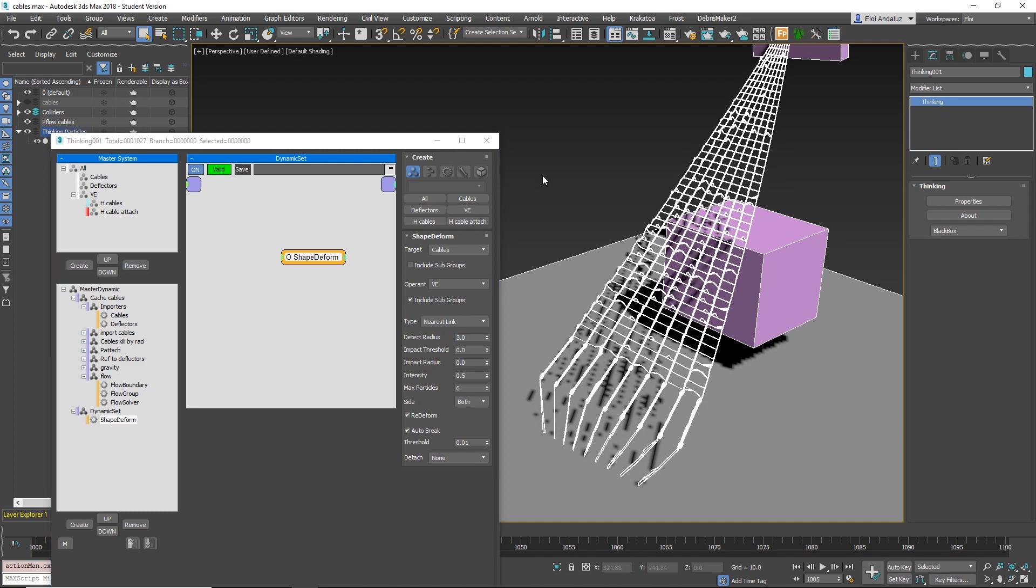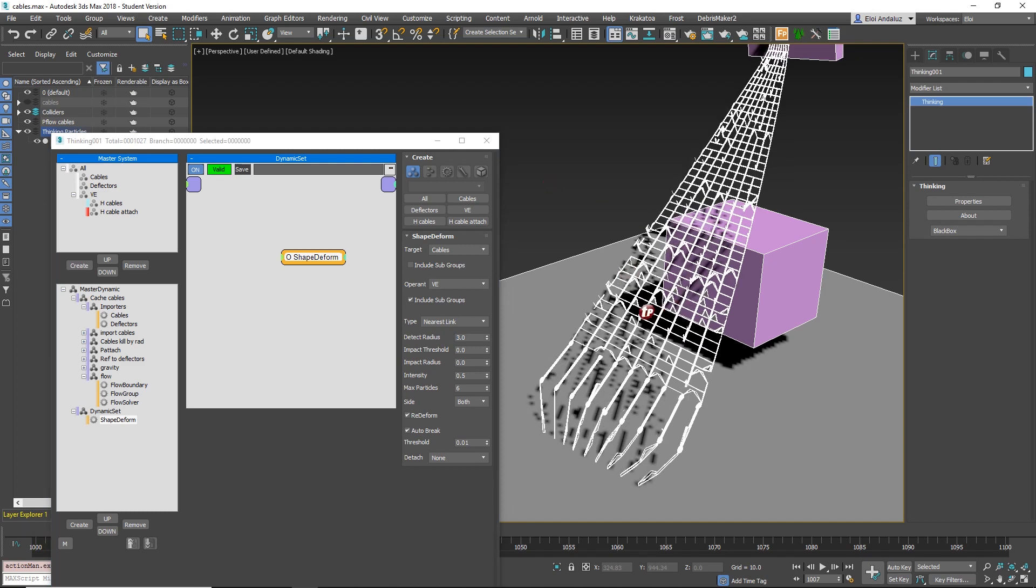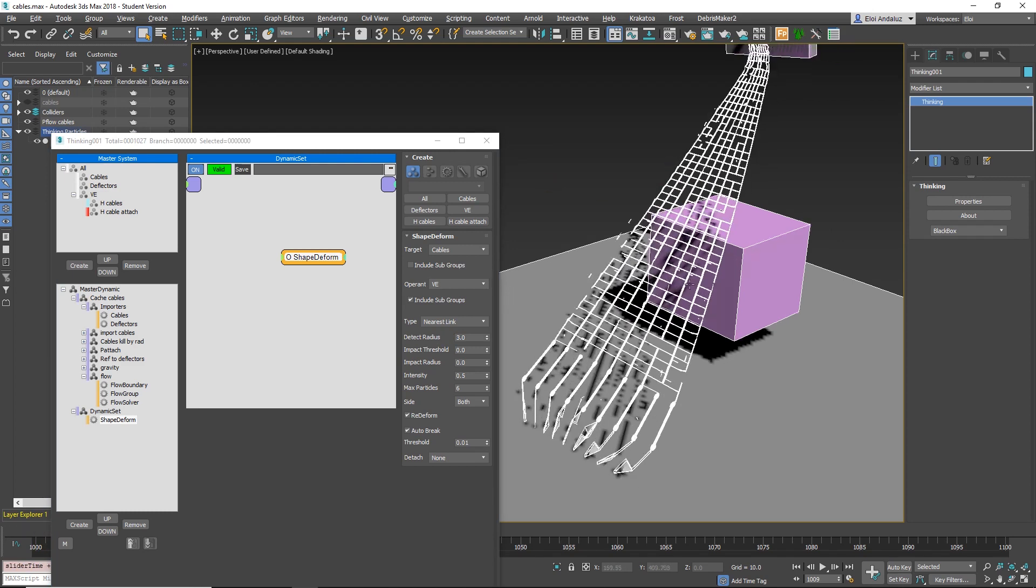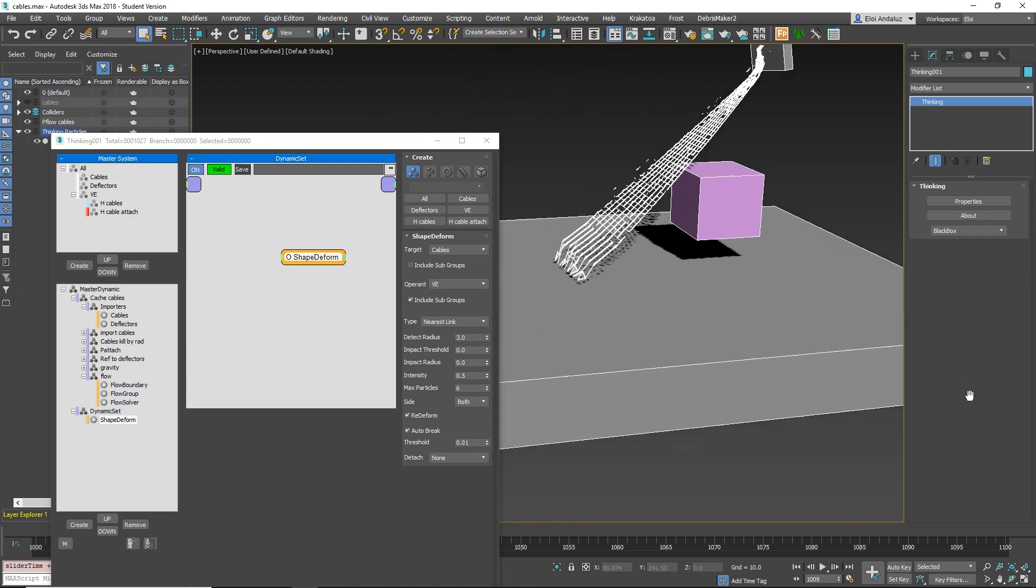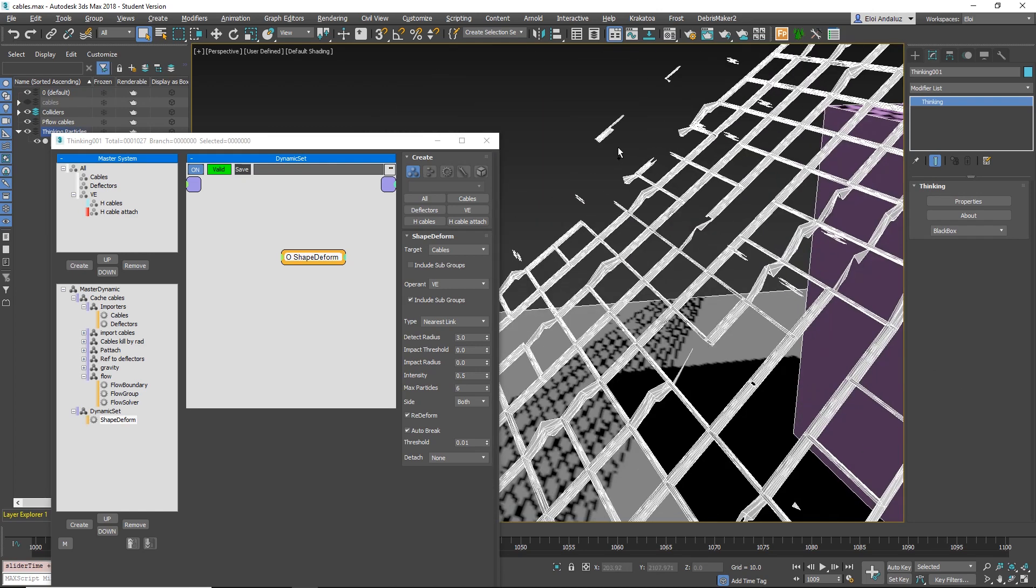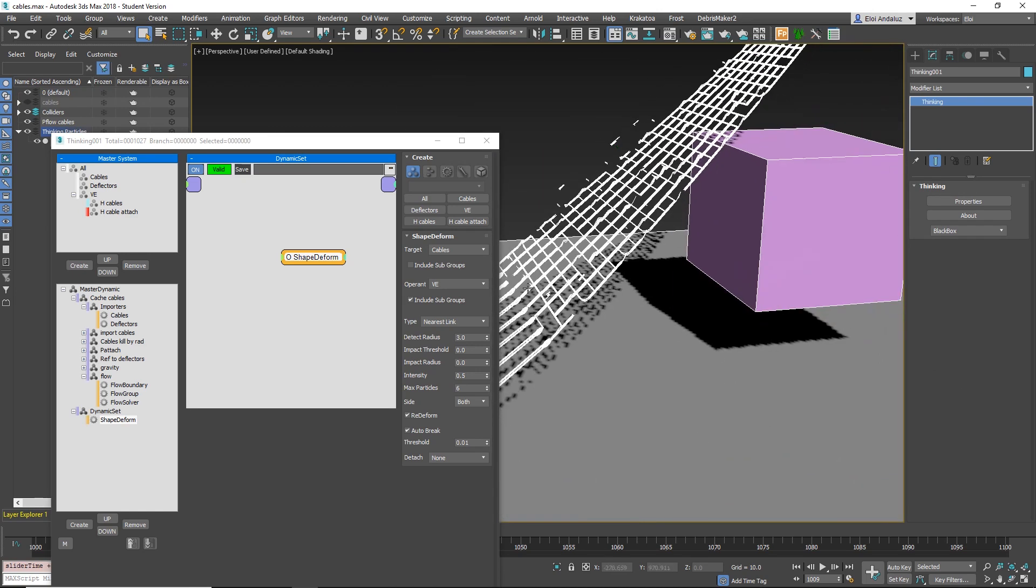Let's put it at 3. You see there are some objects that are breaking. Let's turn out AutoBreak. You'll see it better.